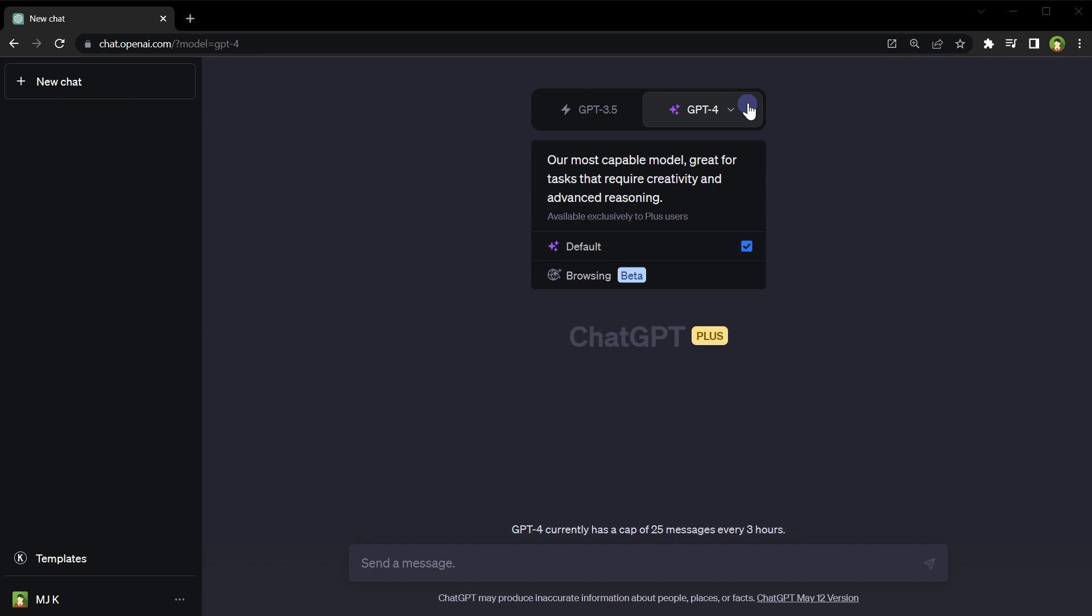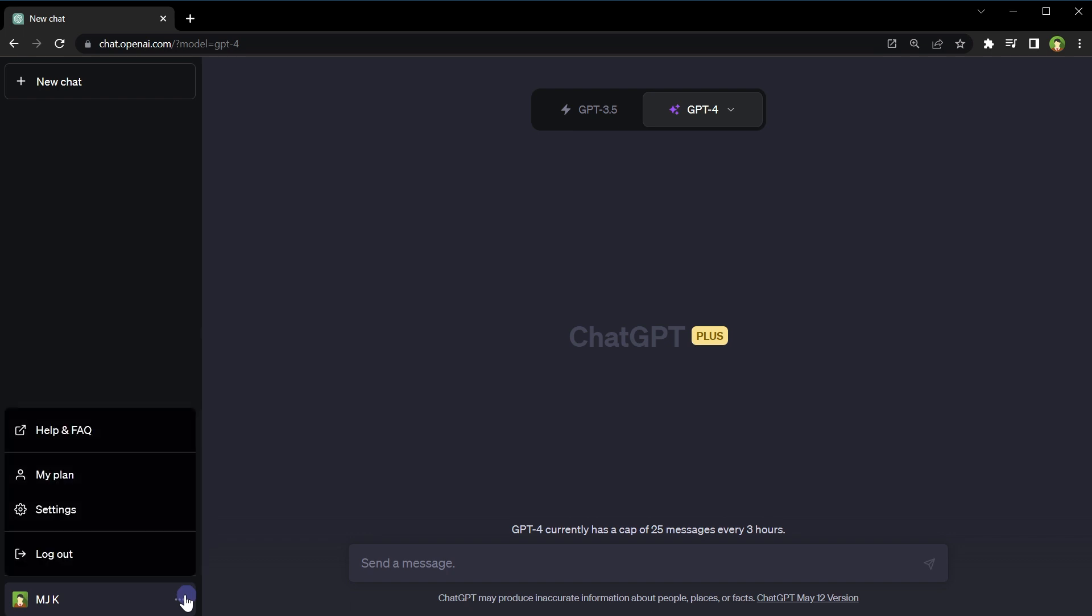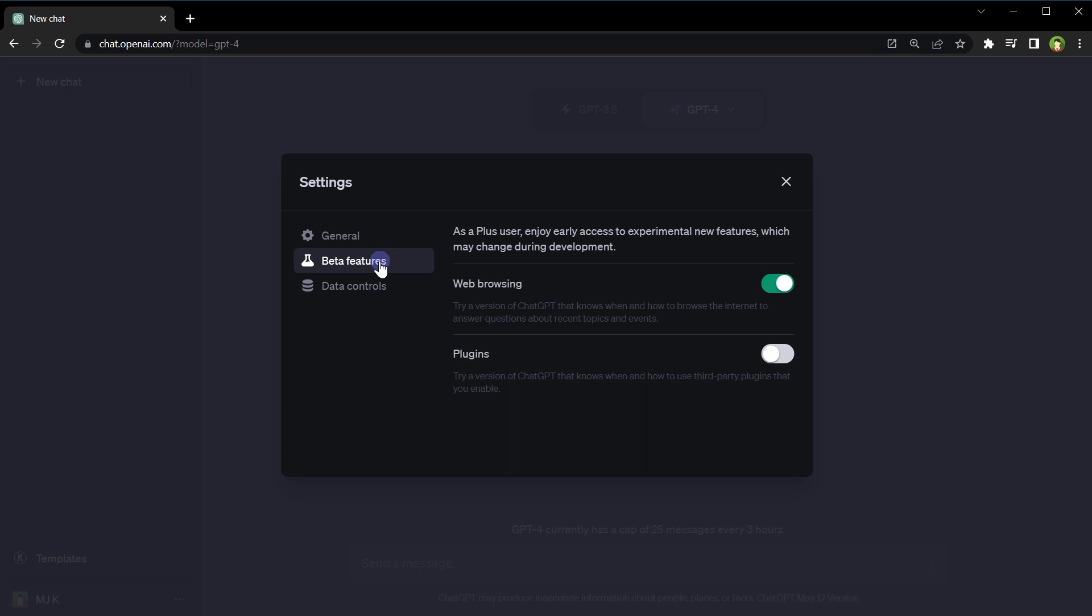The plugin feature is disabled by default in ChatGPT. To enable plugins in ChatGPT, click these three dots, click settings, click beta features, and enable the plugins feature from here. After you enable plugins...